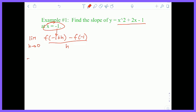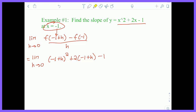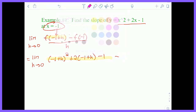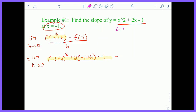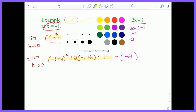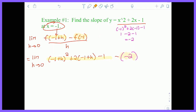So this is the limit as H goes to zero of (−1 + H)² + 2(−1 + H) − 1, minus F(−1), all over H. Let me quickly find F(−1): it's (−1)² + 2(−1) − 1 = 1 − 2 − 1 = −2. So F(−1) = −2, and I'll substitute that value directly into the formula, all divided by H.